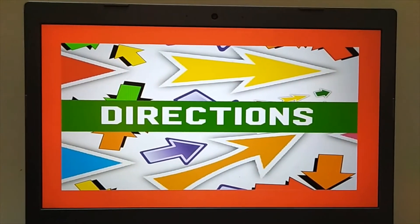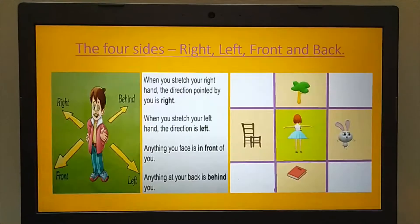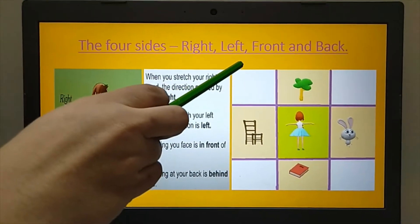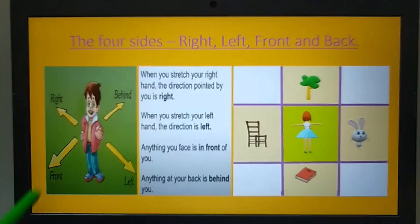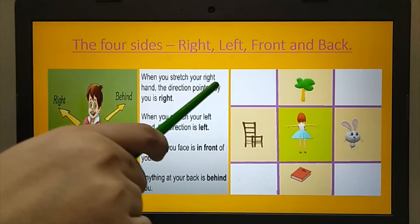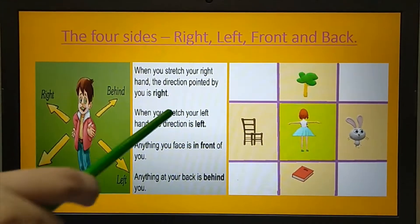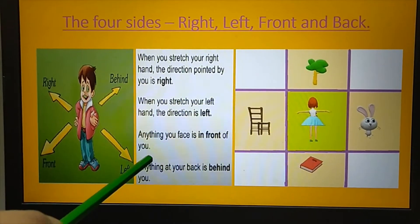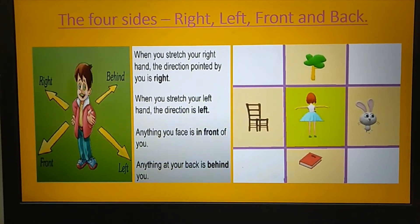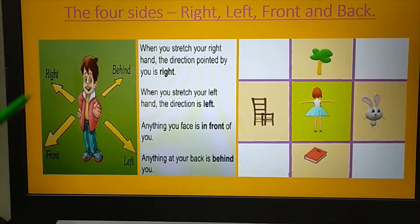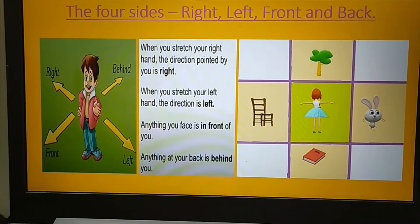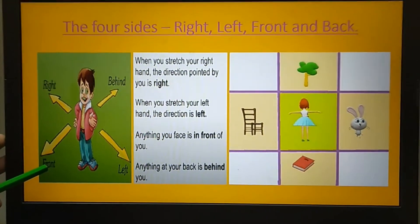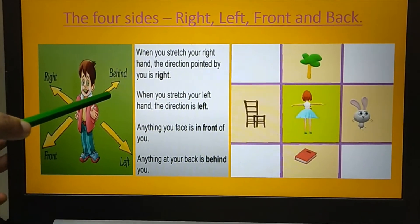Yes children, we are learning about directions. Teacher told you about the four sides: right, left, front and back. When you stretch your right hand, the direction pointed by you is right. When you stretch your left hand, the direction is left. Anything you face is in front of you. Anything at your back is behind you. See this boy — how he is stretching his hands and showing everything. He is showing the four sides: front, right, left, behind.